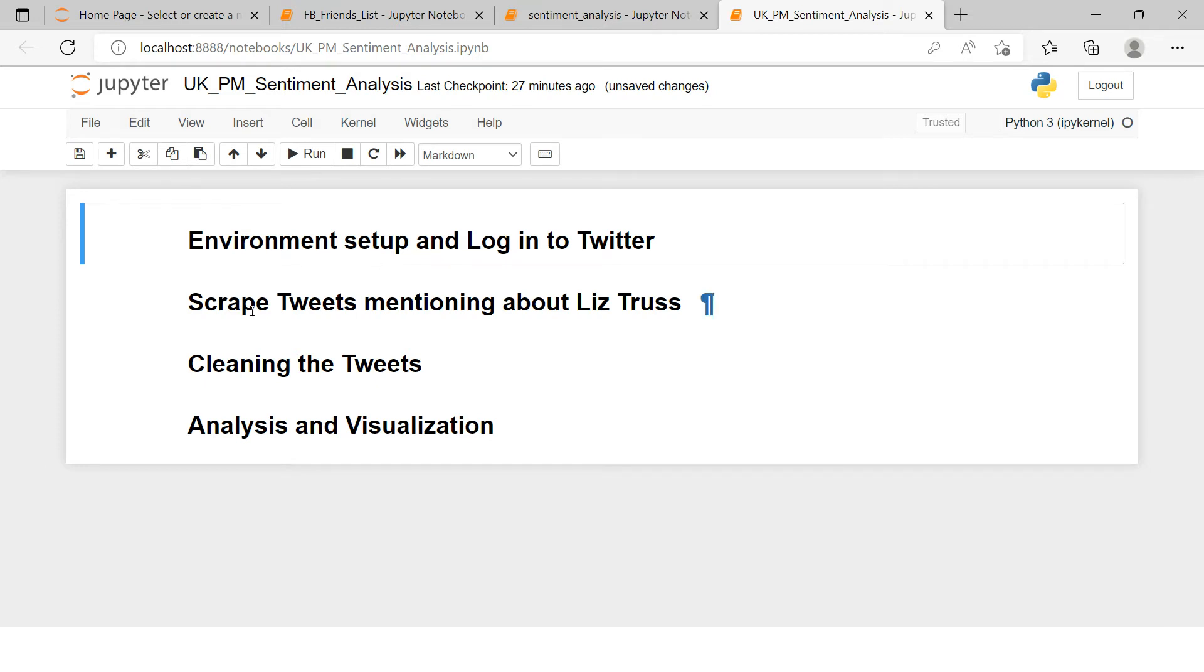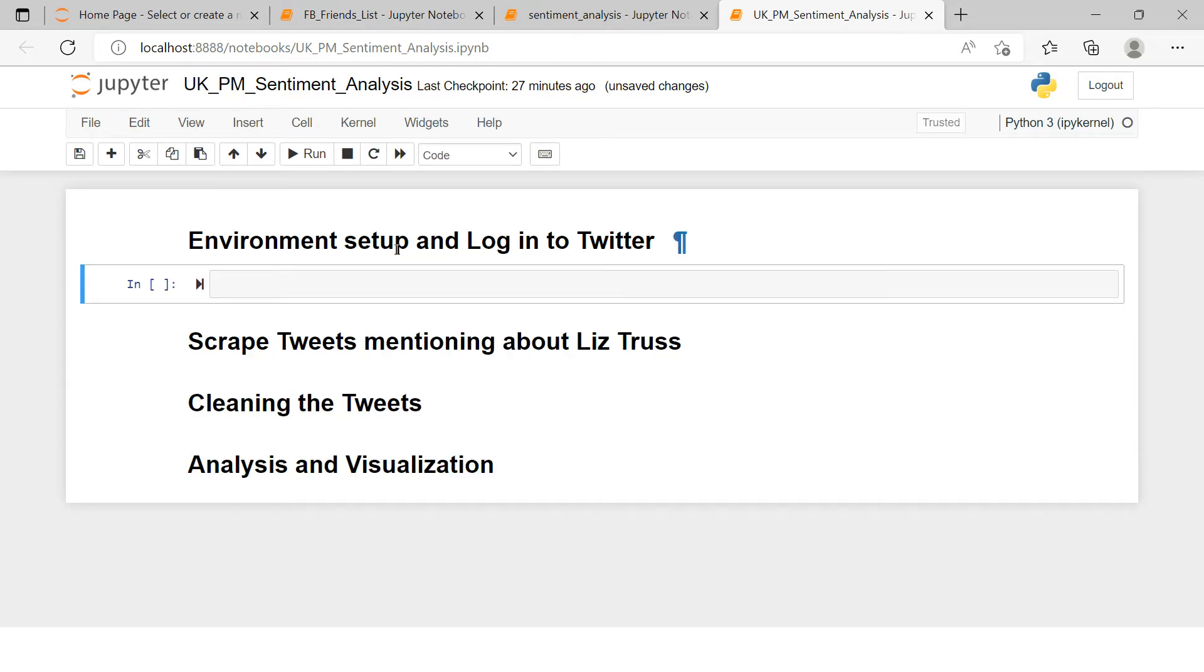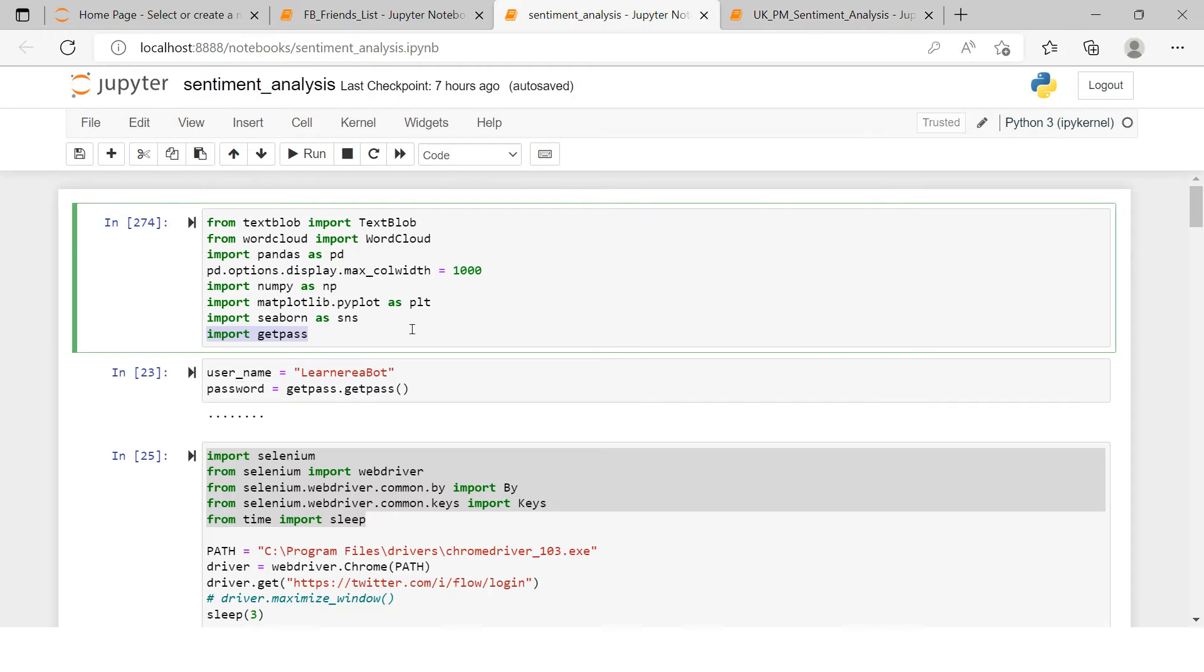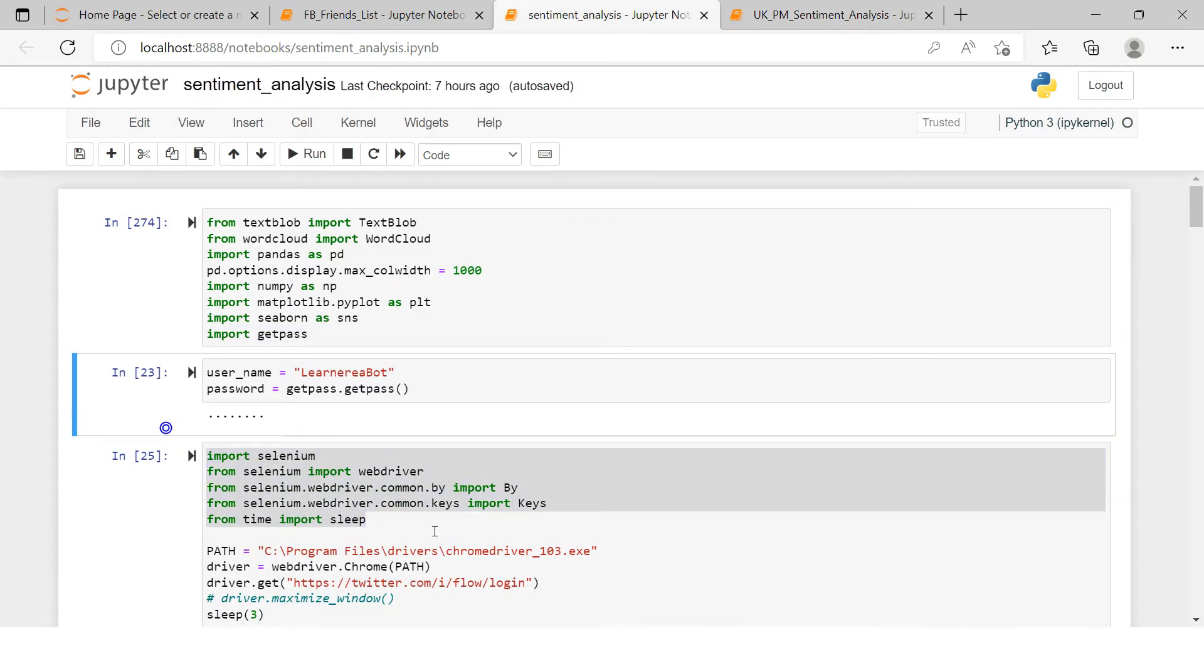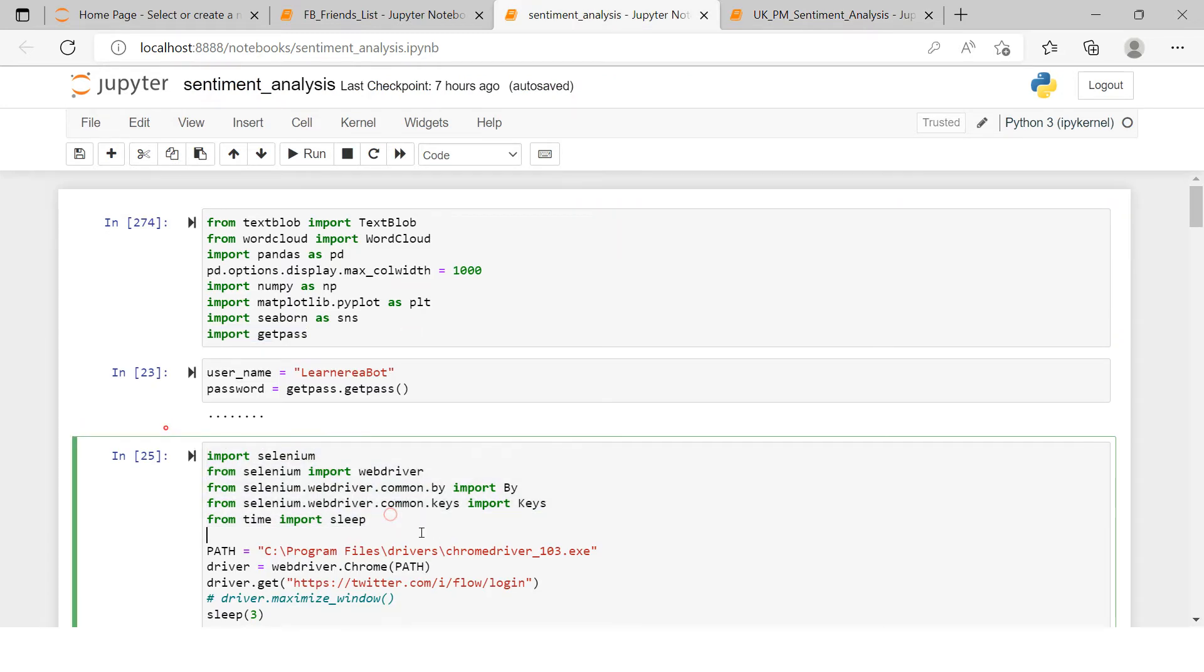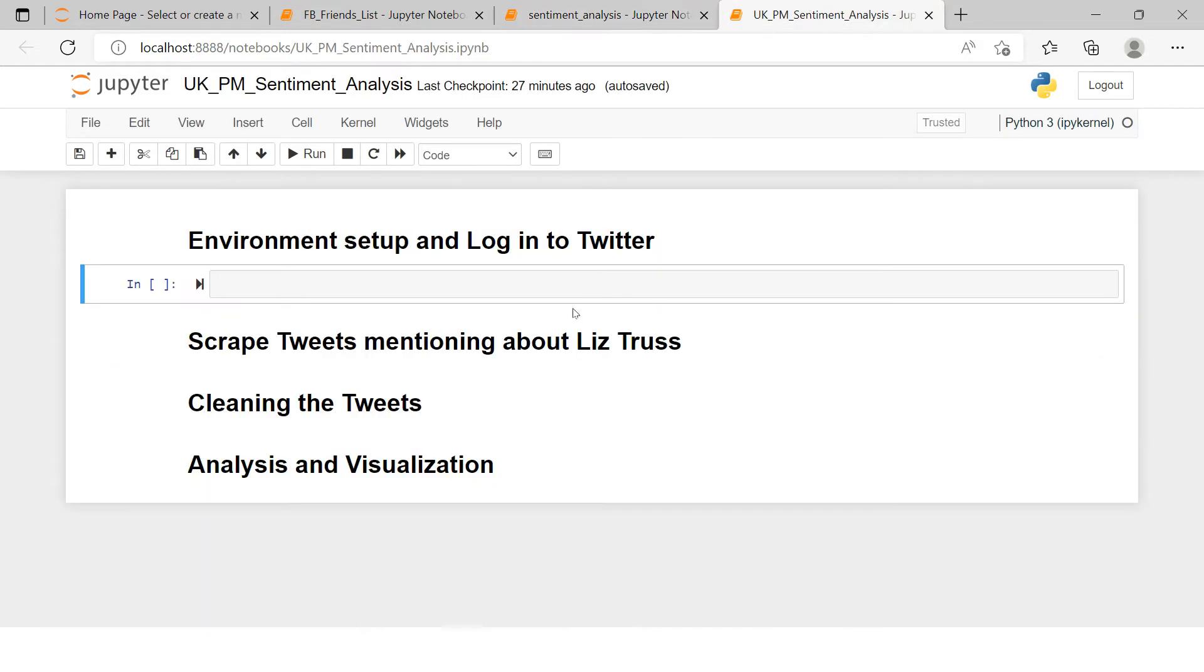First one is environment setup and log into Twitter, then scrape the tweets, then clean the tweets, and then do the sentiment analysis and visualize that. So let's start with environment setup. I first required to import certain dependencies, which I will simply copy from here and just put it.